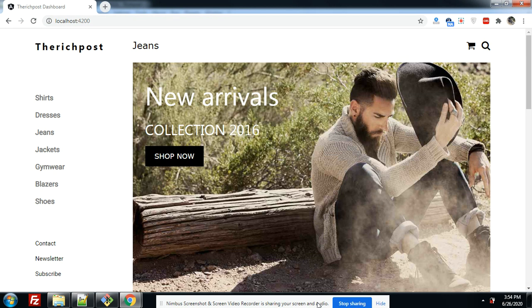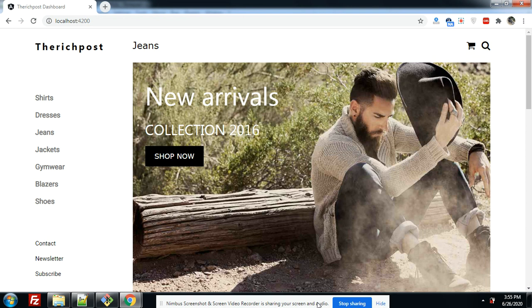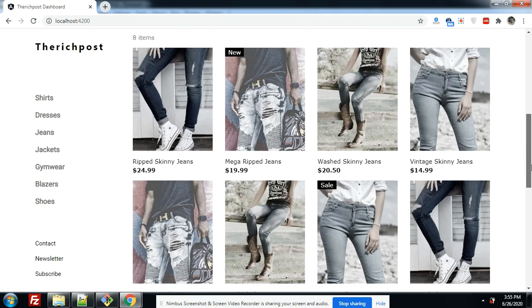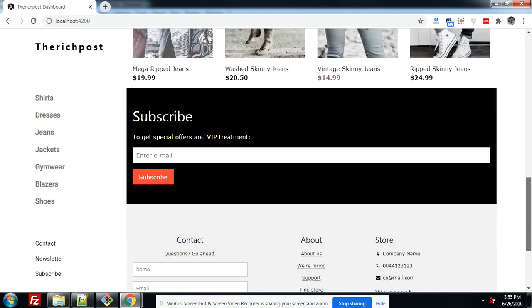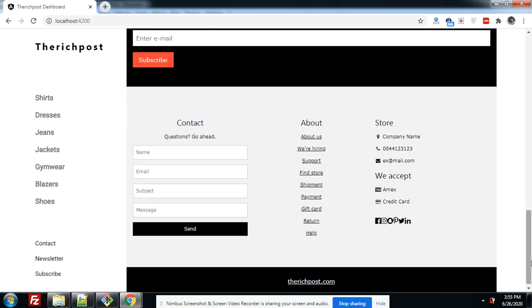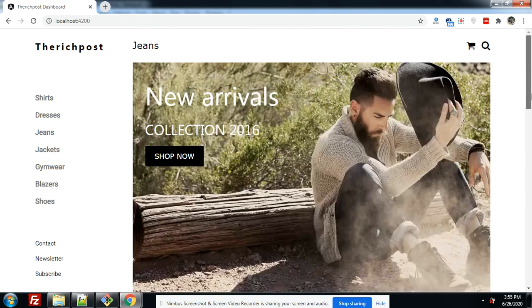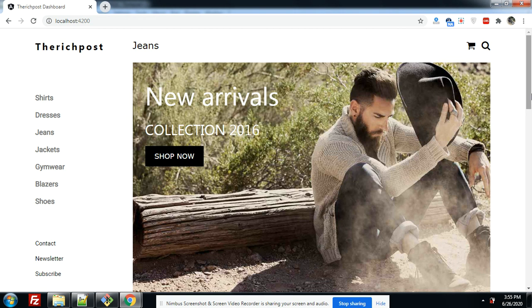So let's start this video. In this video I came up with Angular 9 shopping template. Now you can see on my screen beautiful shopping e-commerce template. Here you can see friends, and this is in Angular 9.